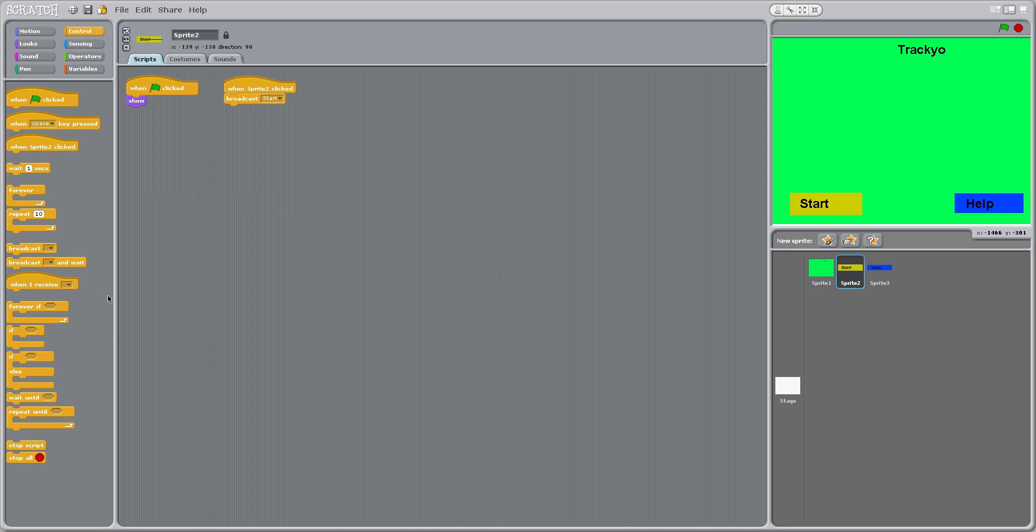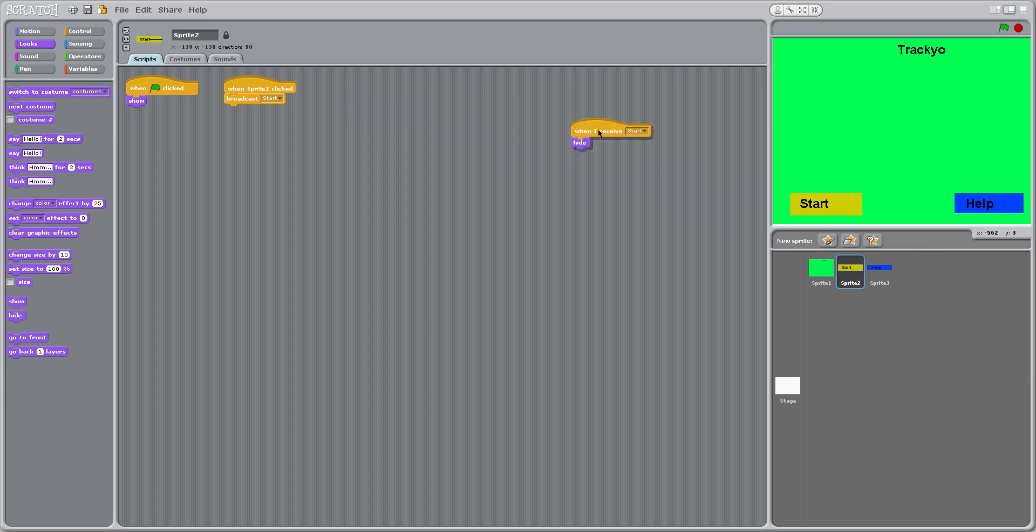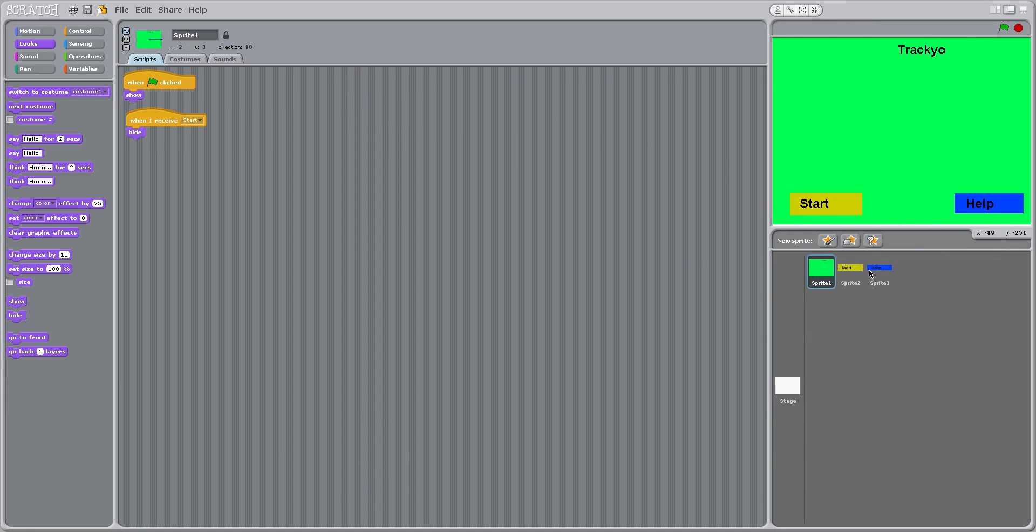So then on the same one you're going to click when I receive start, and then go to hide which is on looks. Now I'll drag that onto sprite one and sprite three. Just duplicate it onto each one.